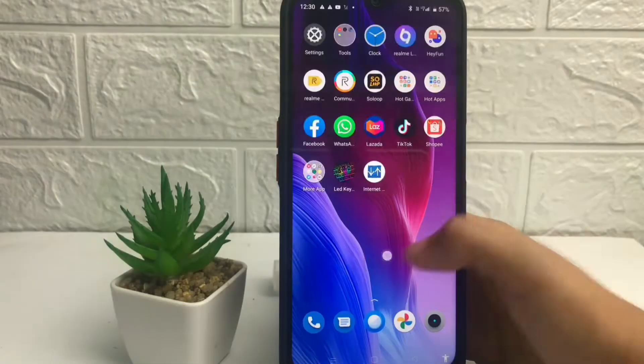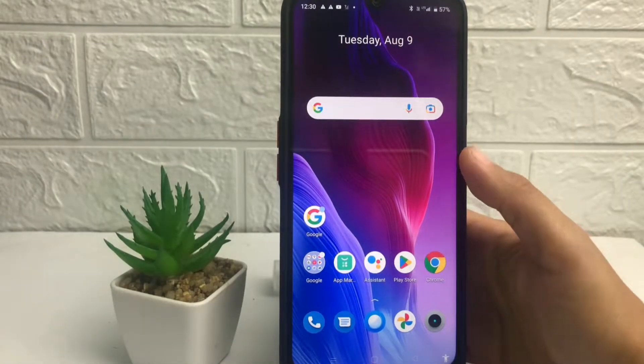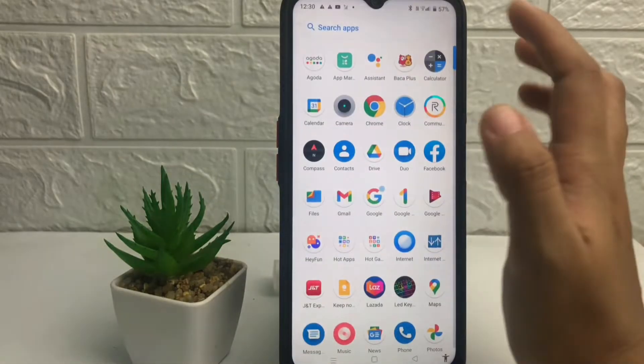So without any further ado, let's get started. Well guys, first thing first that you have to do here, you just have to open the keyboard first.